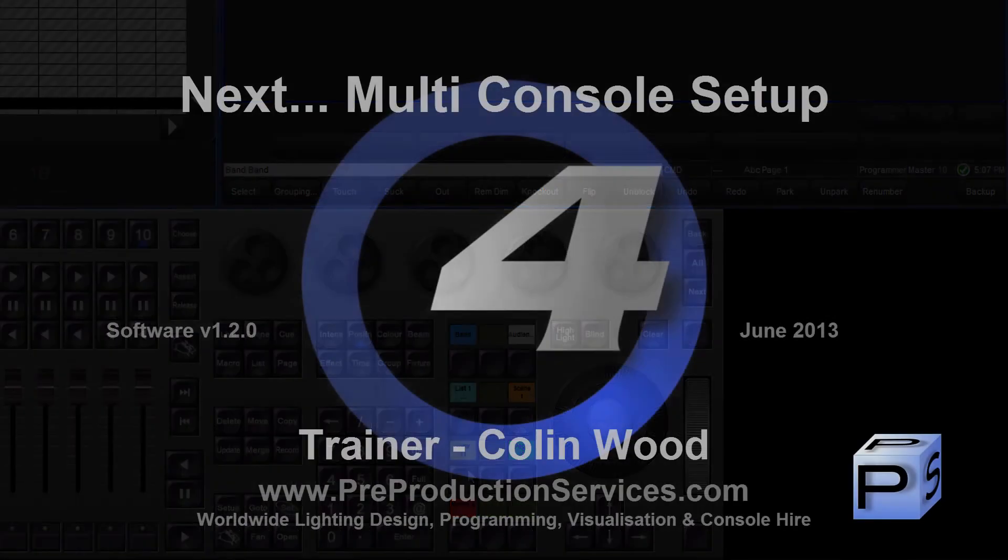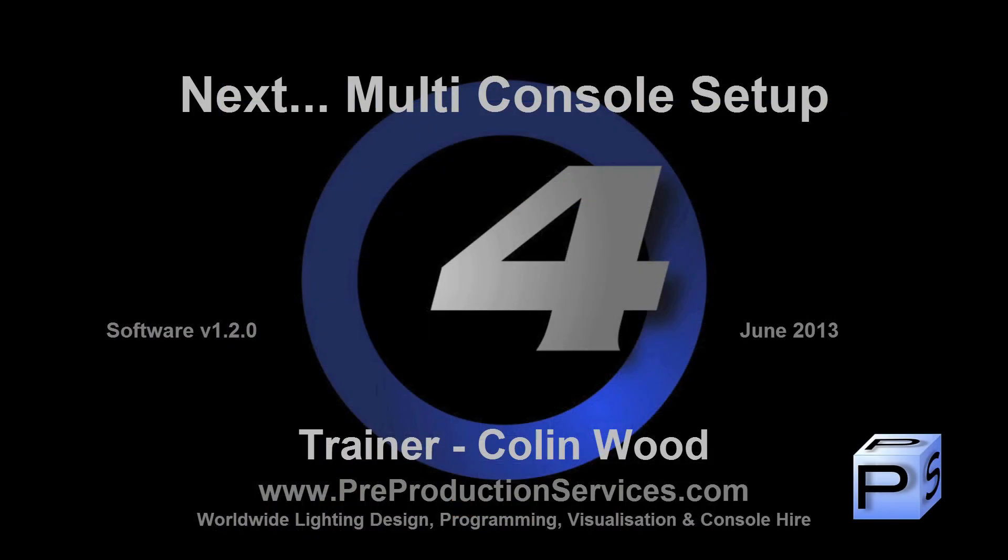In the next tutorial we shall look at networking and multi-console setup. Thank you for watching.